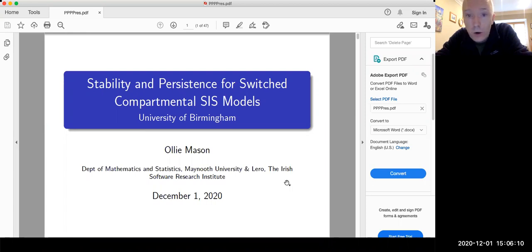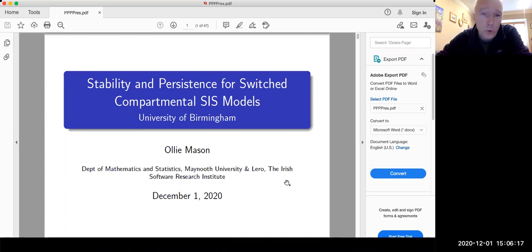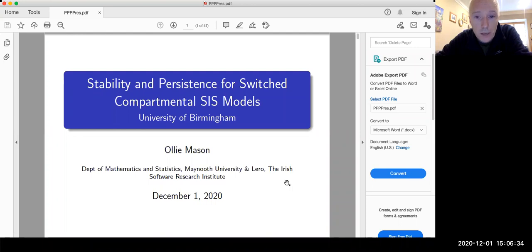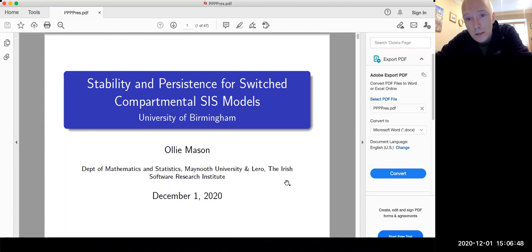Hopefully this will be of interest to all of you, but also of some benefit to Blake and Raphael. What I want to talk about are some questions arising in connection with stability and persistence for switched models, where the models are switching between compartmental SIS epidemiological models — where we have two categories of people: susceptible and infected. This is not an appropriate model for COVID; it's closer to modeling diseases that do not confer immunity in the long run, and computer viruses. There are some interesting mathematical questions that arise, and I'll try to get through those in the next 45–50 minutes.